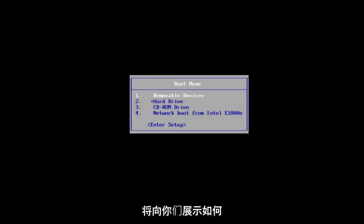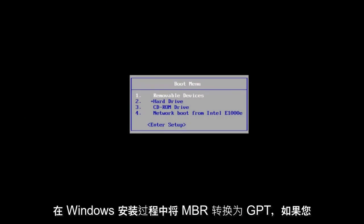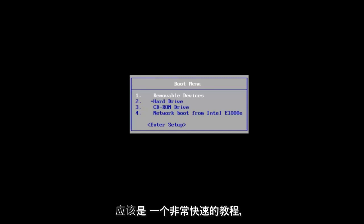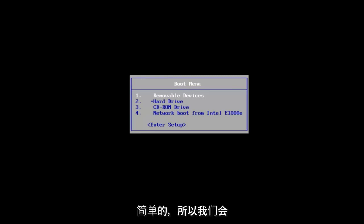In today's video, I'm going to show you guys how to convert an MBR to GPT during a Windows installation if you have an NTFS hard drive format. This should be a pretty quick tutorial and fairly straightforward.